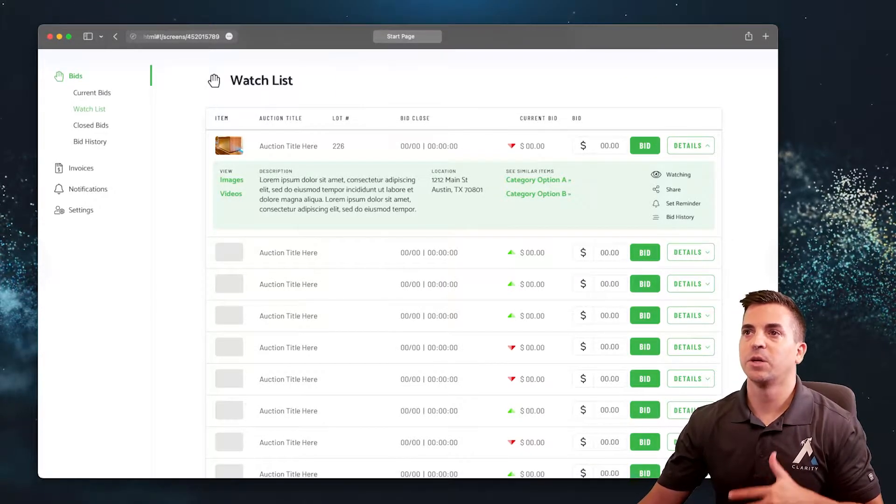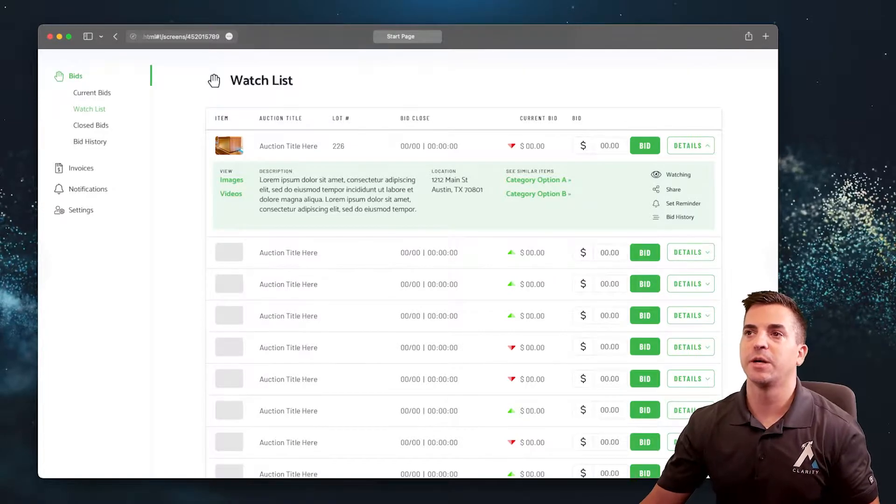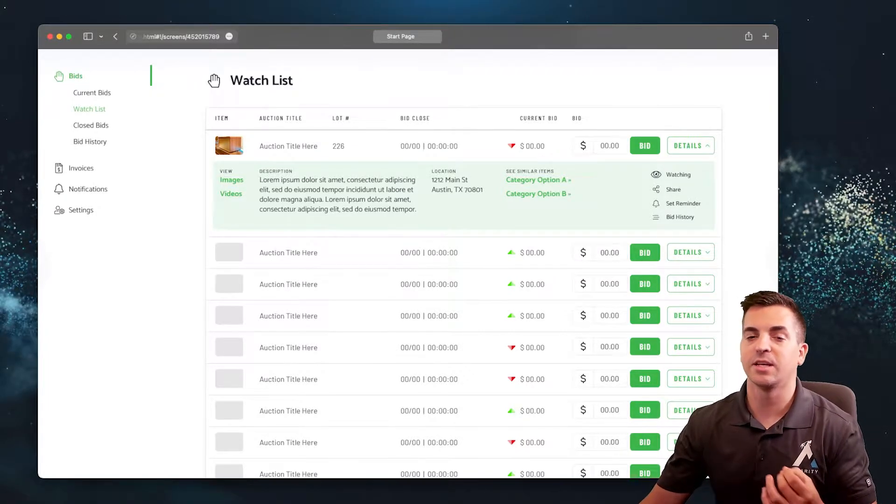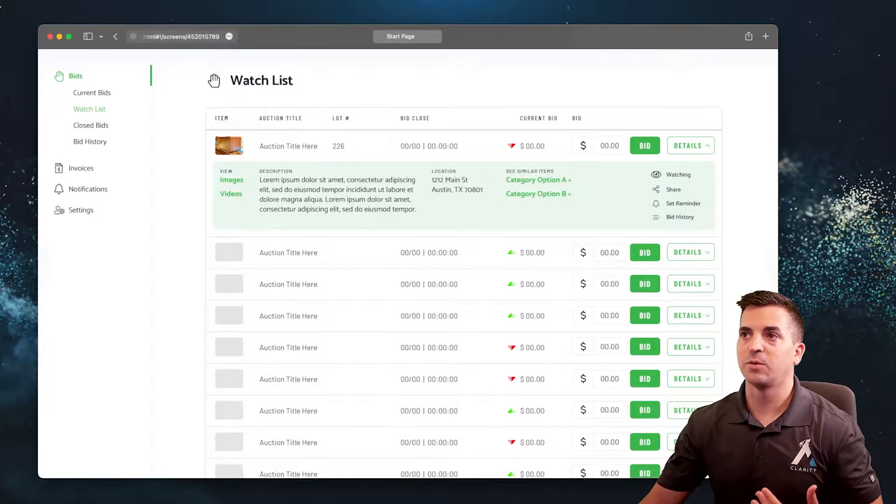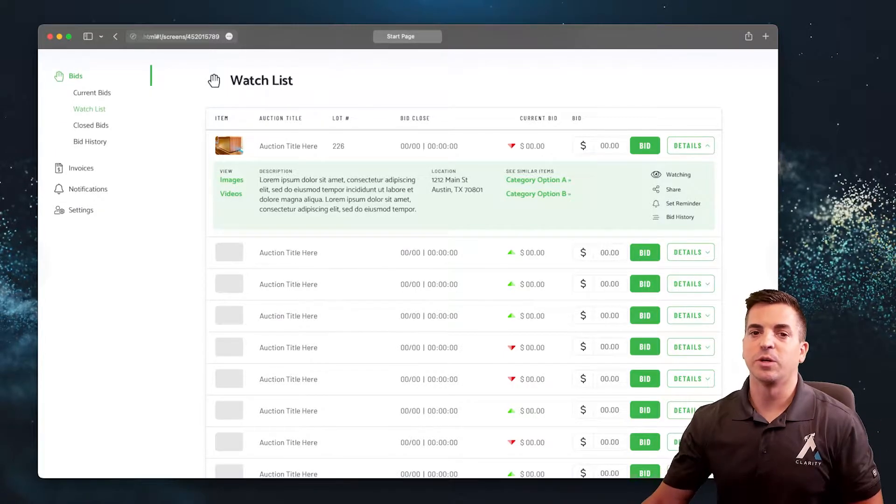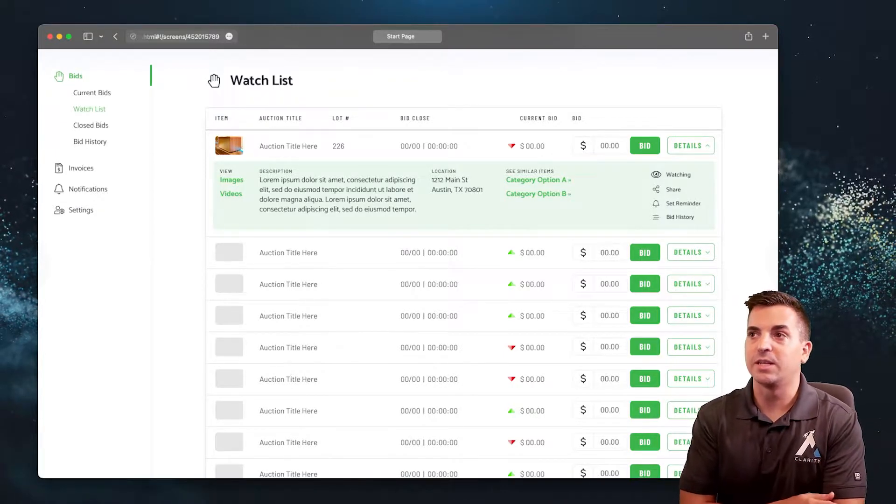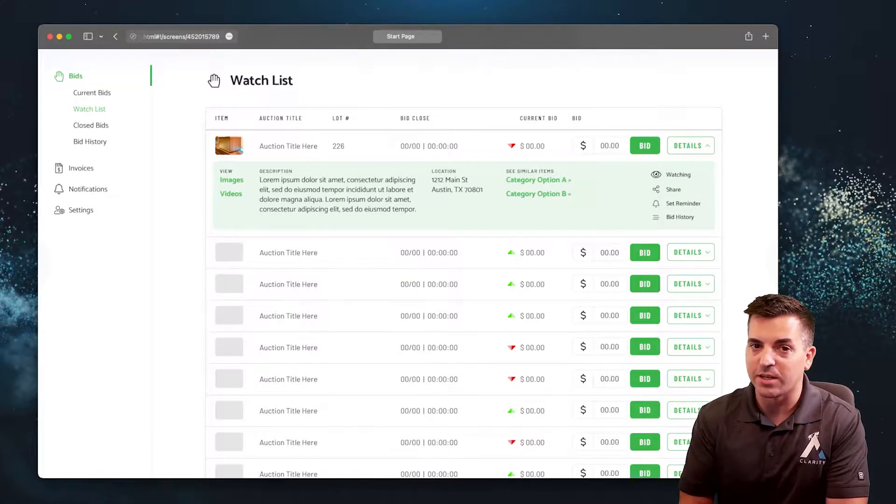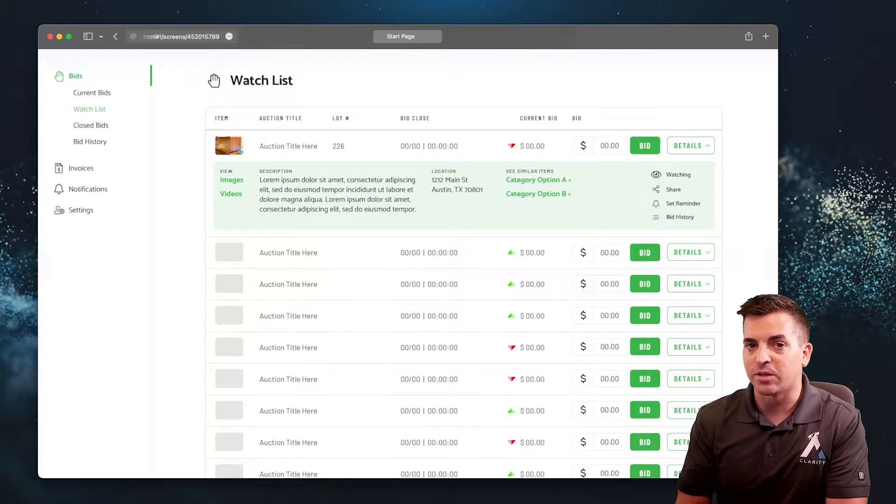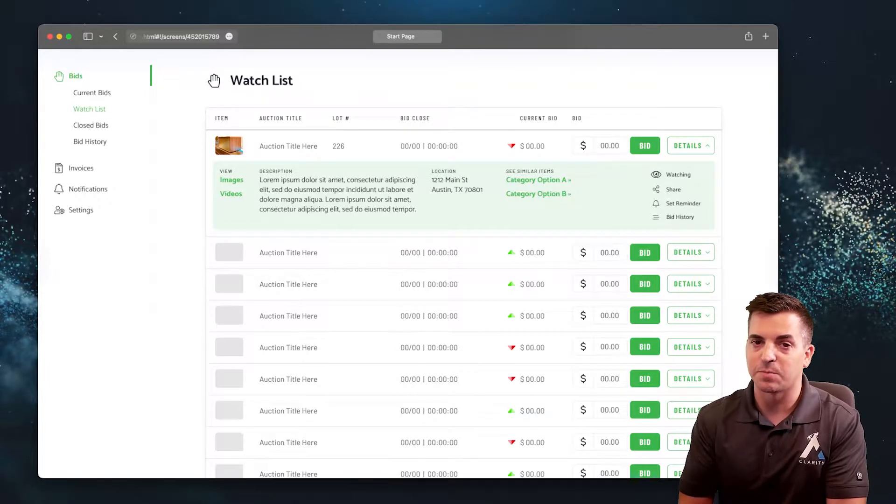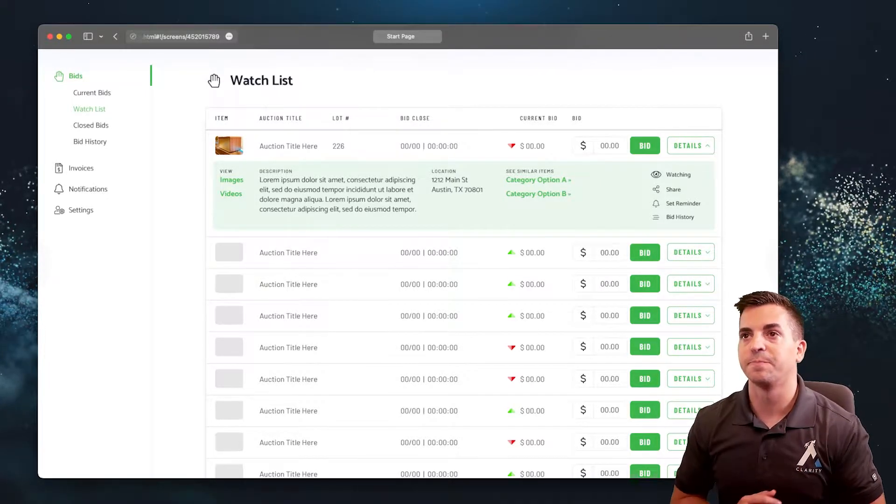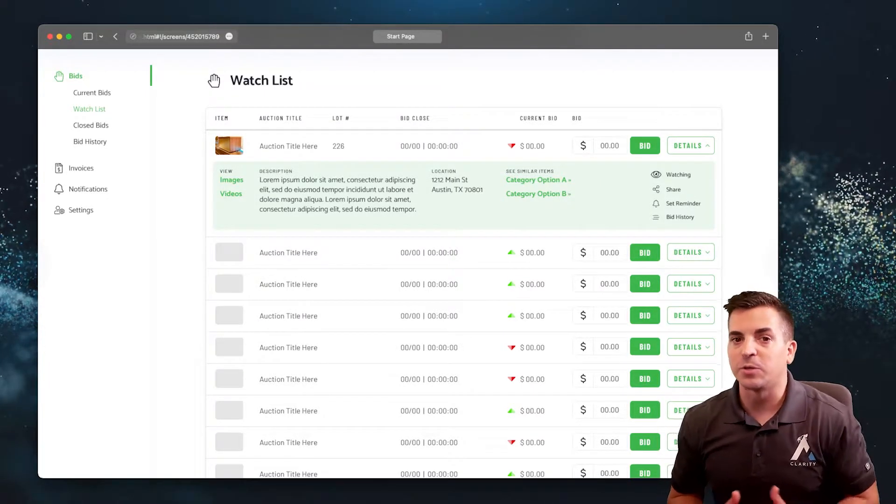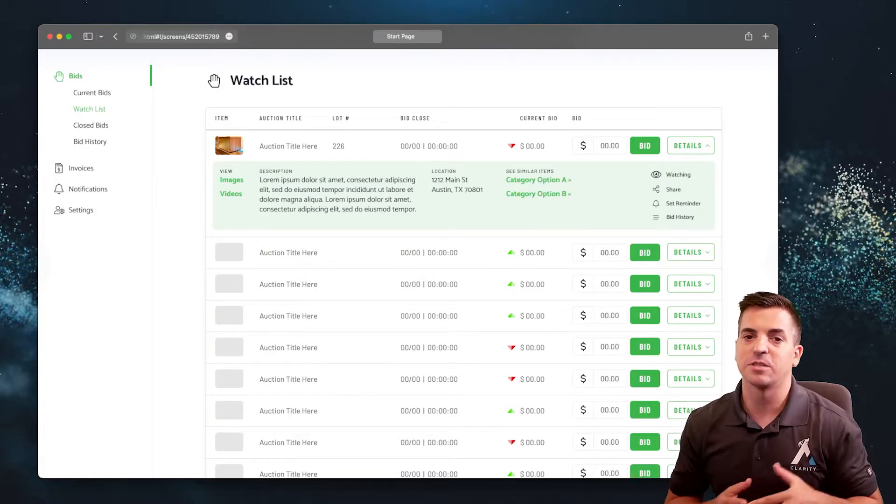We also want to see information about the bids and the close time—essentially what the current bid is and whether we need to increase our bid to maintain our position. We also want to see images and videos associated with the auction.